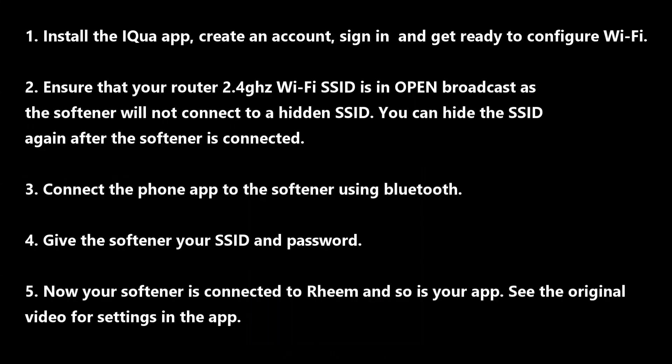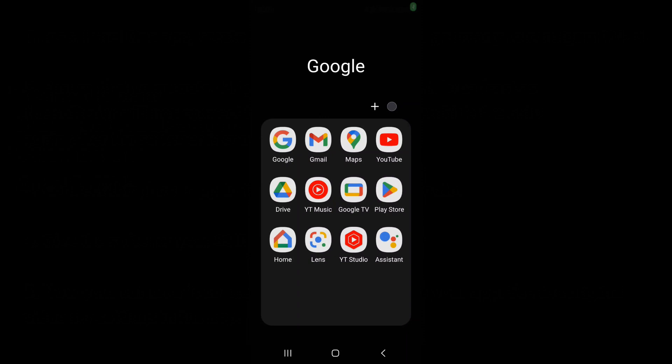To get your Wi-Fi running, install the app, create an account, and sign in. Make sure your router 2.4 gigahertz SSID is in open broadcast, as the softener won't connect if it isn't. You can change it back later. The phone app will connect over Bluetooth to the softener. You're going to tell the softener what your network SSID and password is, then your softener and both your app will be ready to connect to the Rheem cloud.